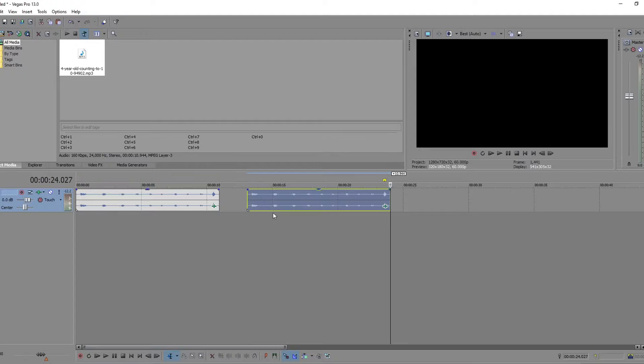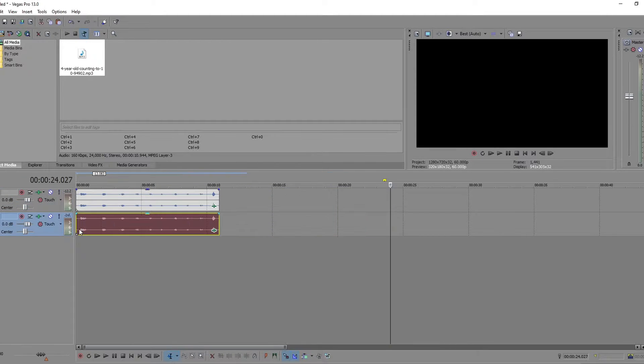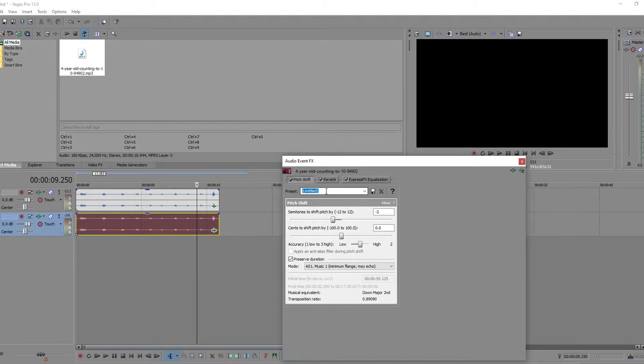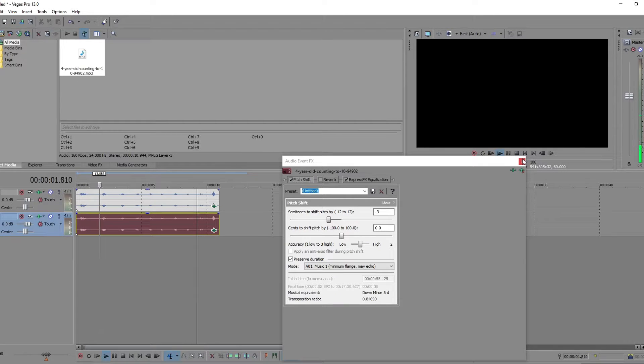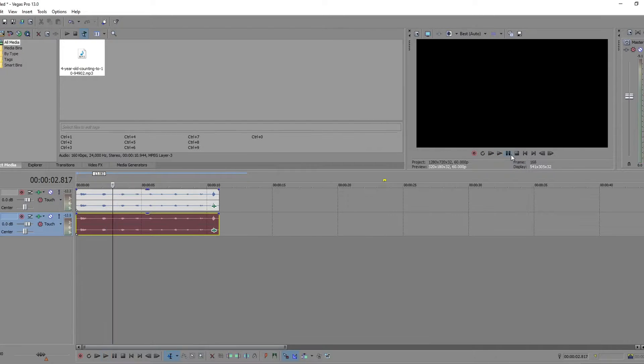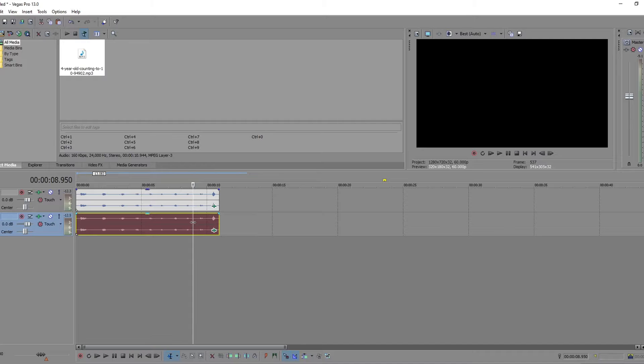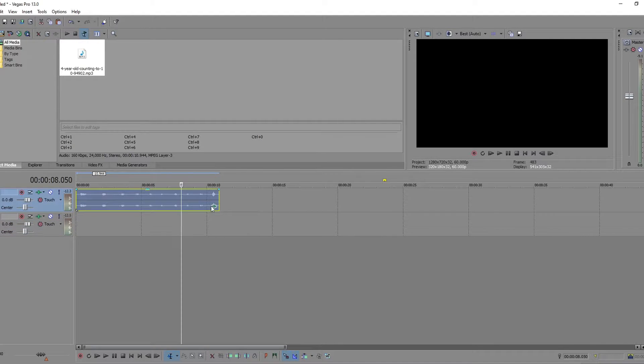Well, we'll see what we can do. Let's double up. Pitch down, reverb off. One, two. That actually doesn't sound very good. Sometimes that works, but in this case it didn't.